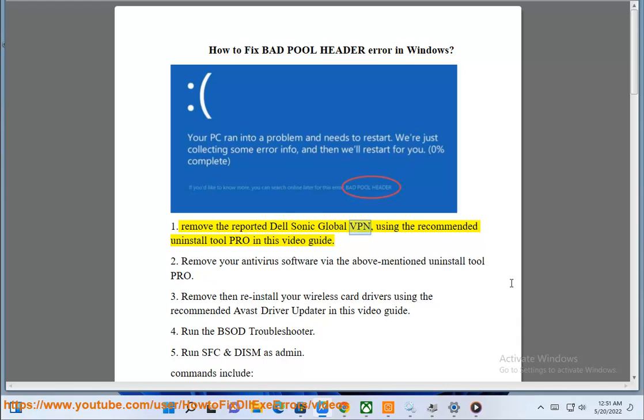Remove the reported Dell Sonic Global VPN using the recommended Uninstall Tool Pro in this video guide.